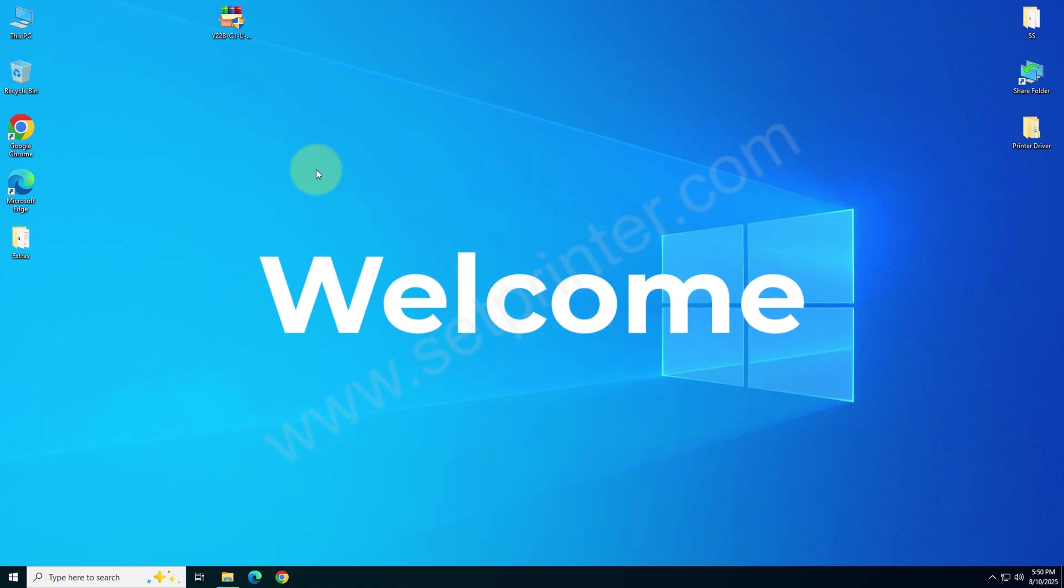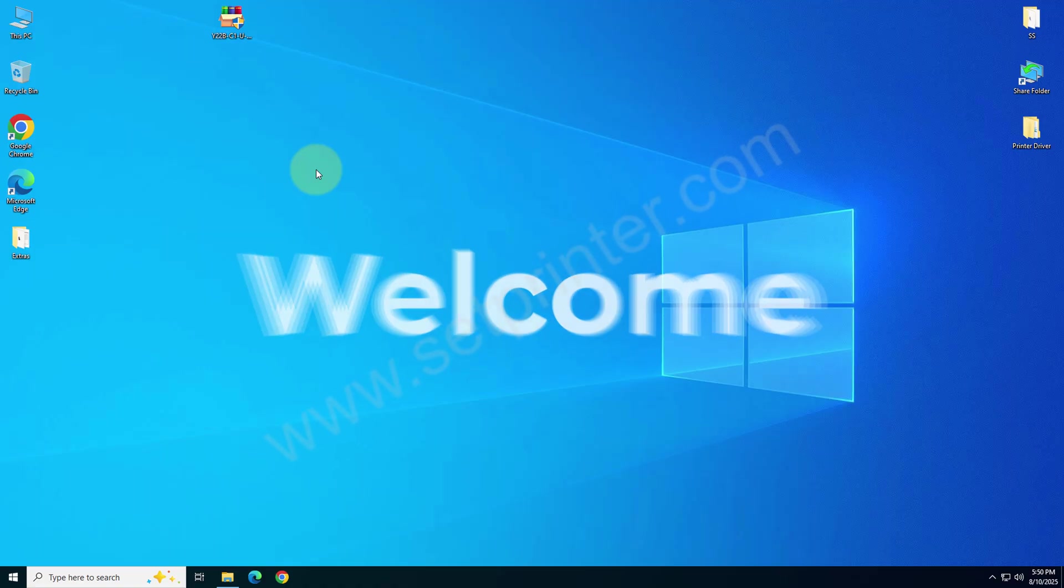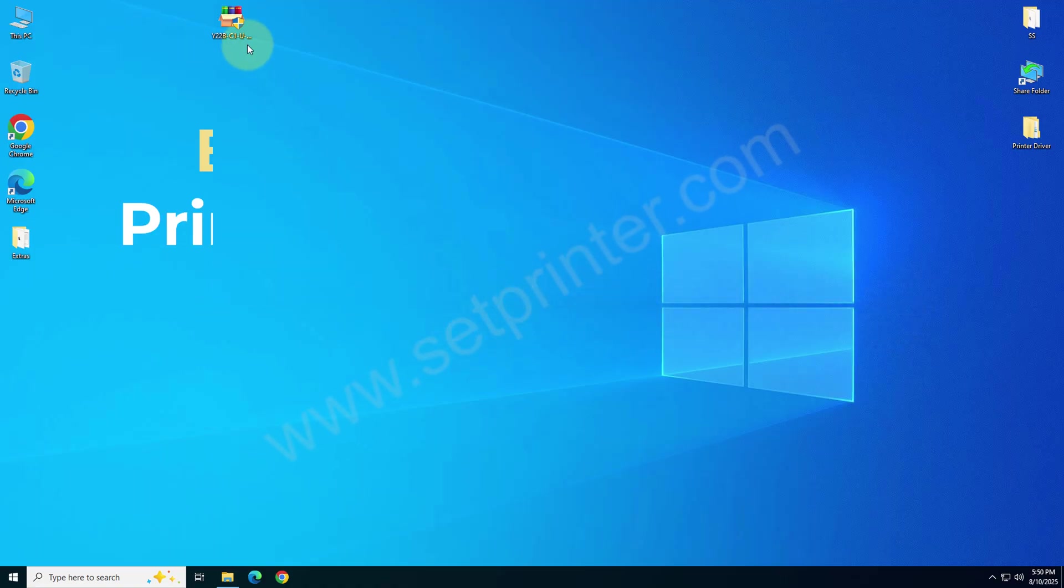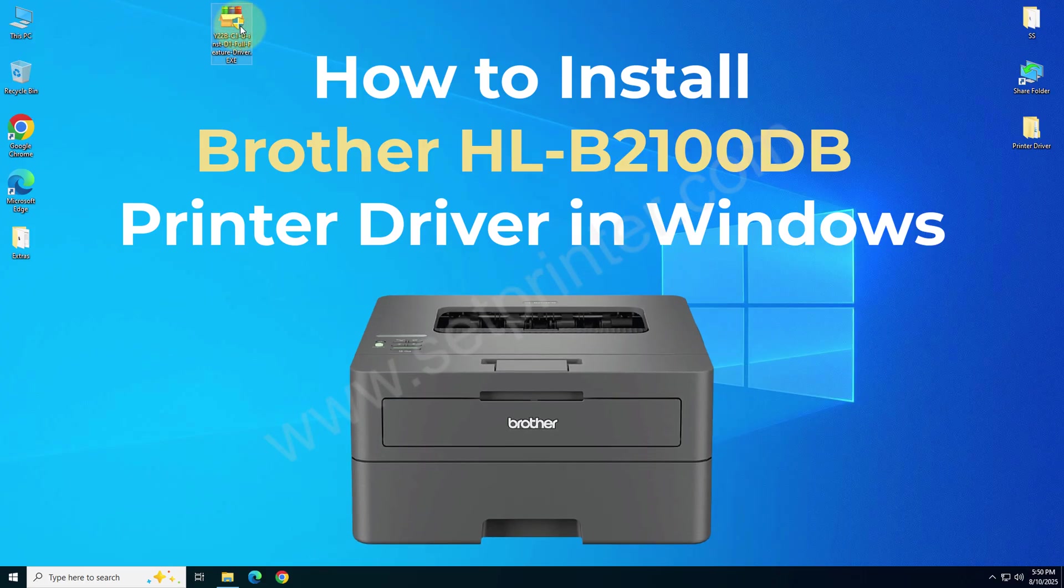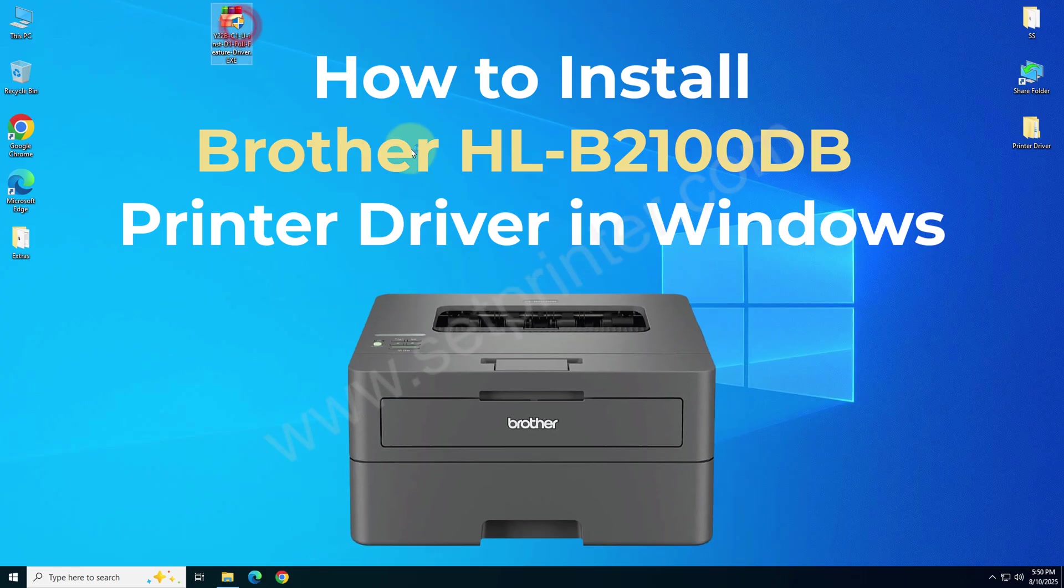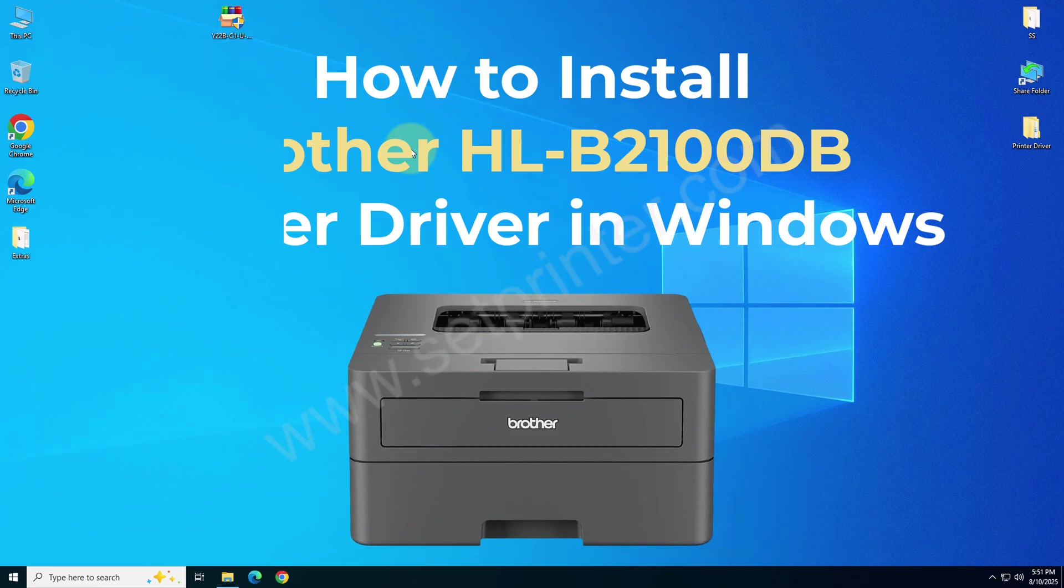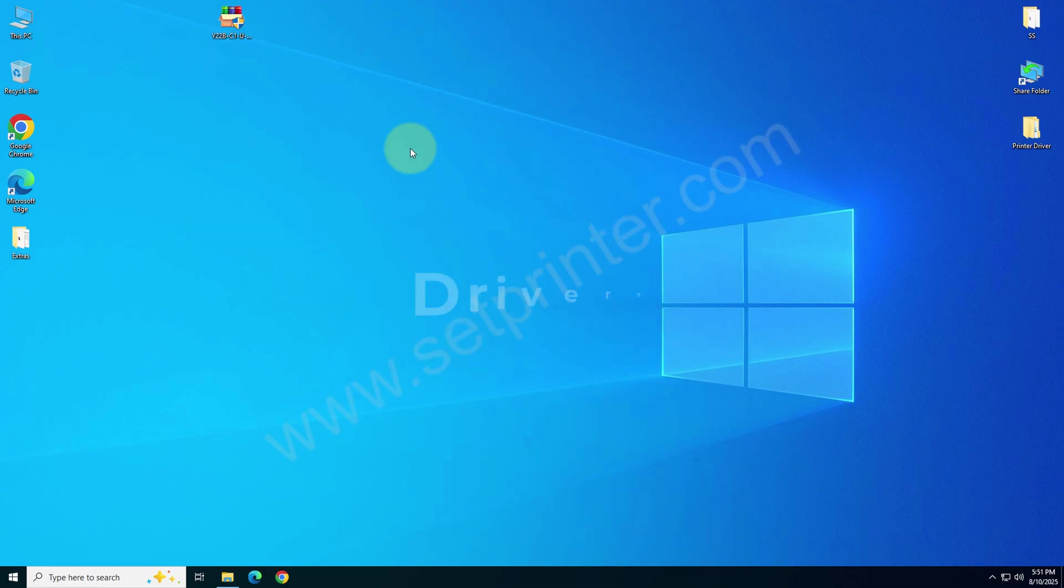Welcome to my new video. In this video I will cover how to install Brother HL-B2100DB printer on your computer. To install this printer on your computer you will require its driver.